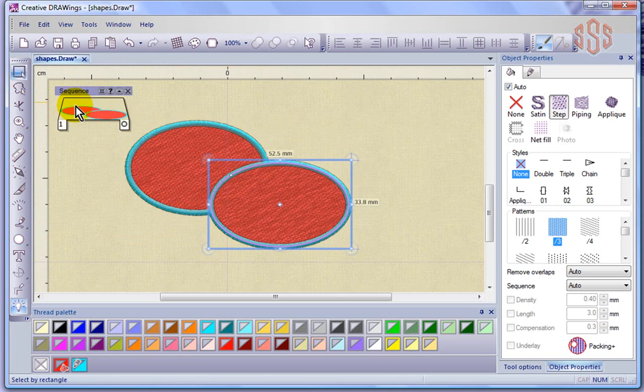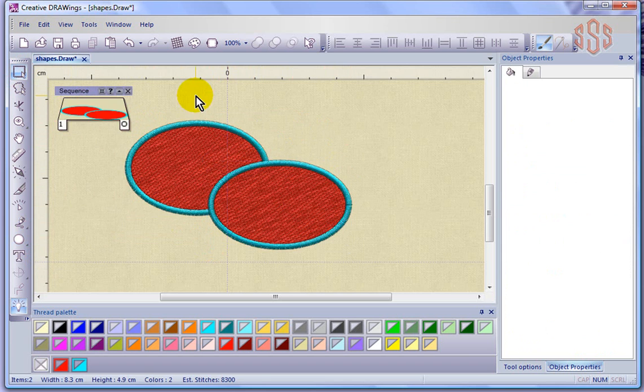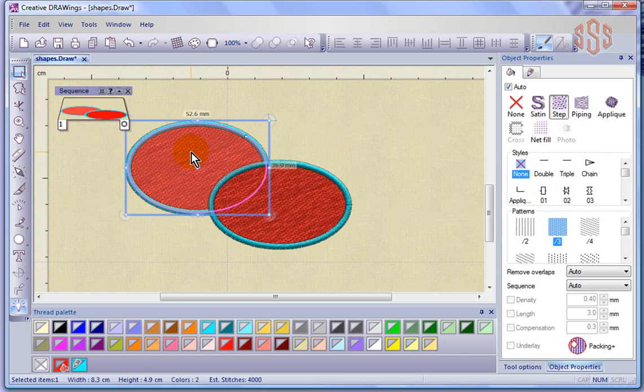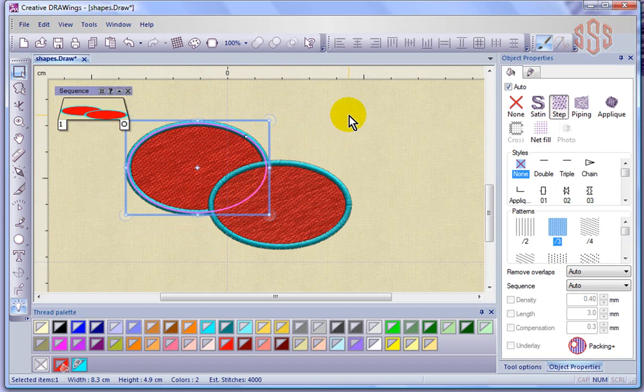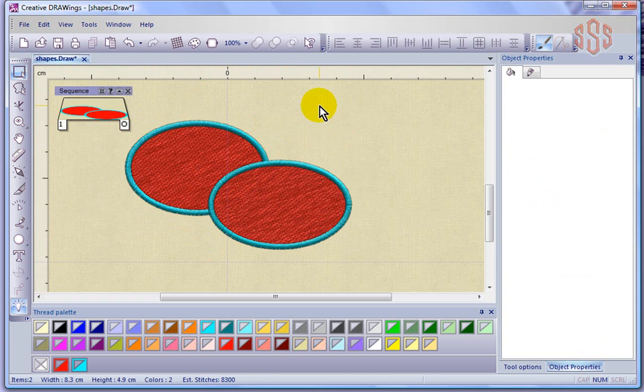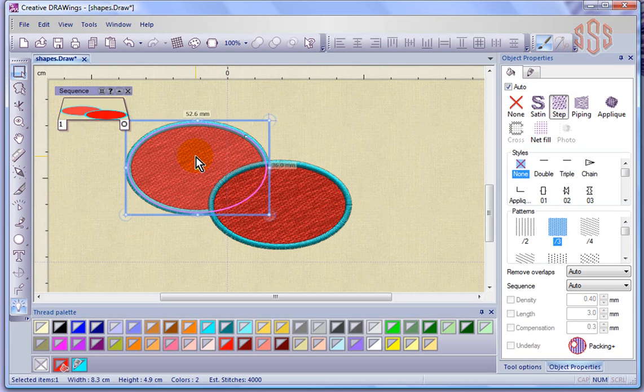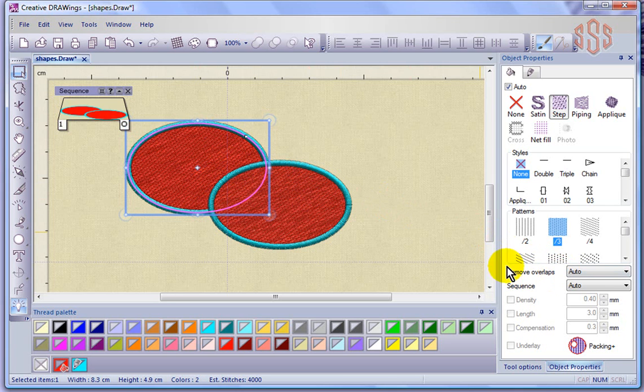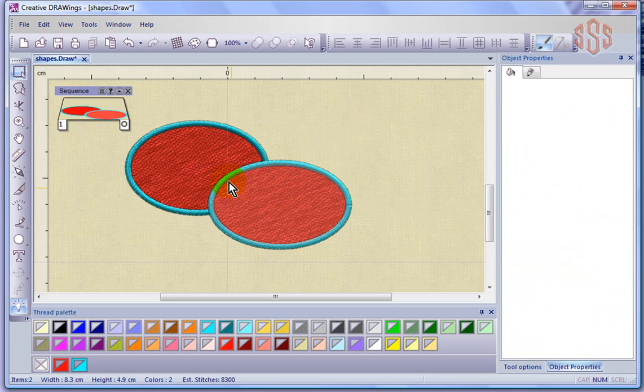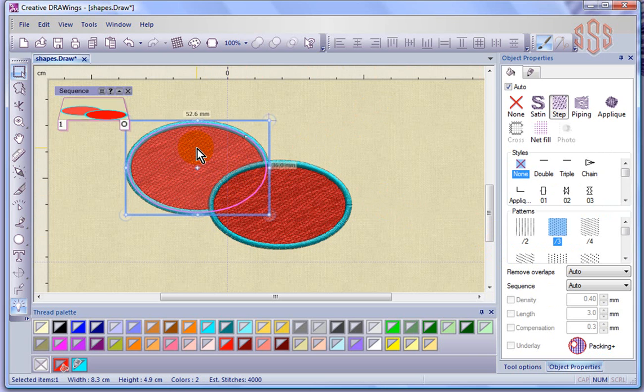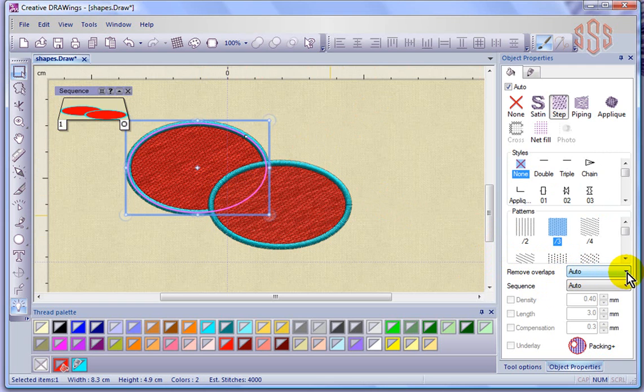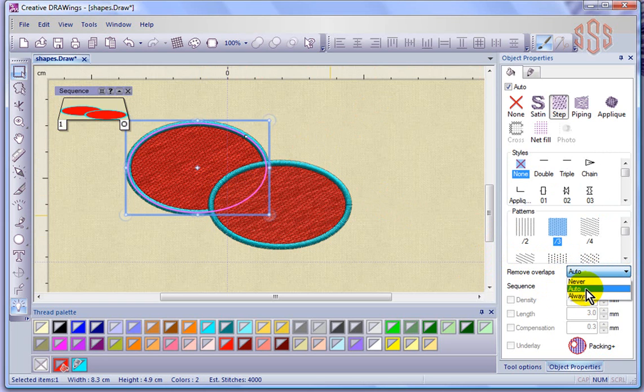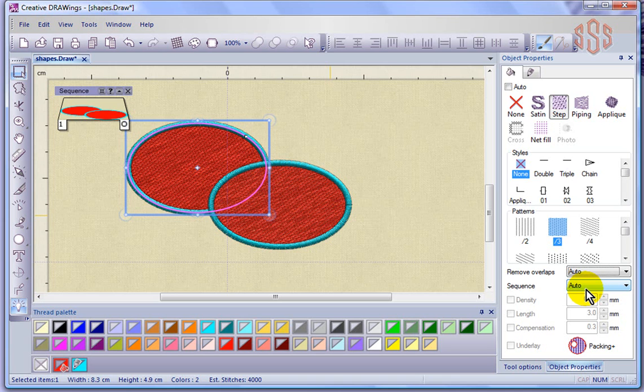So where we have now is two objects and remember each one is a complete circle, but the concept in object properties is how do you control the overlaps? What do you want the software to do where two pieces of fill are overlapped? And you can see right now that remove overlaps is set on auto. The choice is basically auto, never or always. And so we'll start with that.